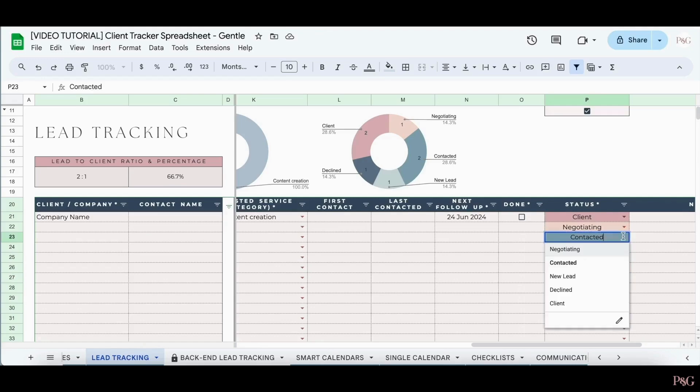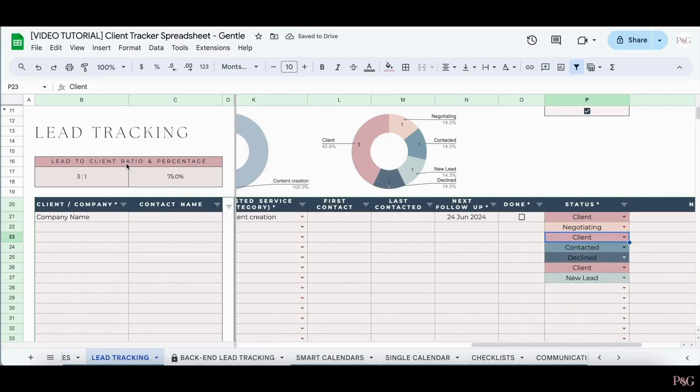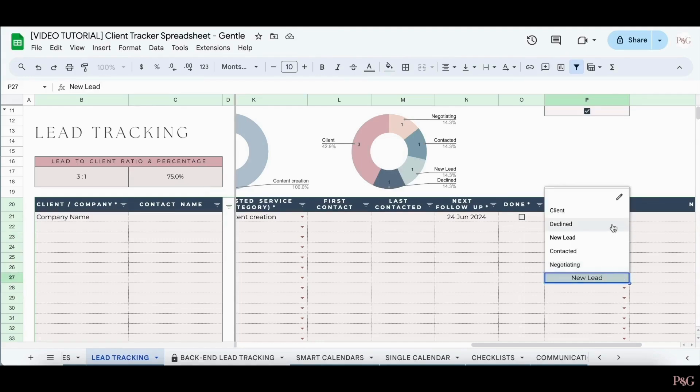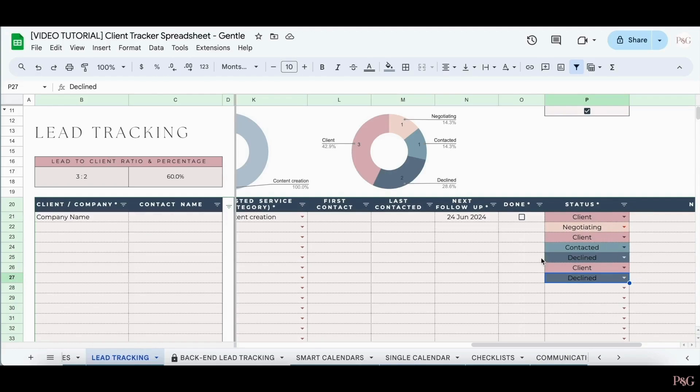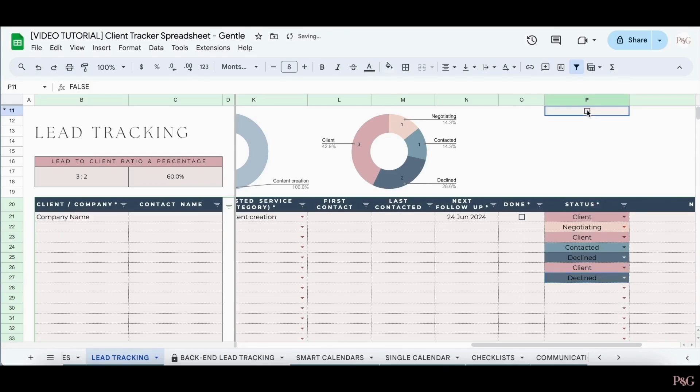When the status is changed to client, the ratio and percentages will go up. But when a client becomes declined, it will go back down. So it's important to make sure that you at least select client or declined so you can see the information over here. And again, you can check the box up here to turn the colors on and off.